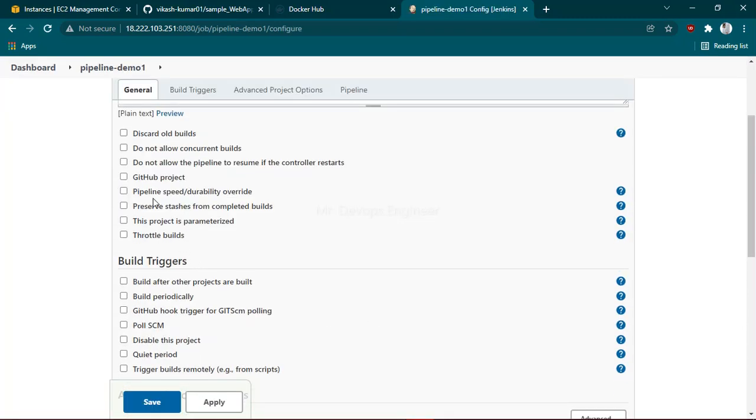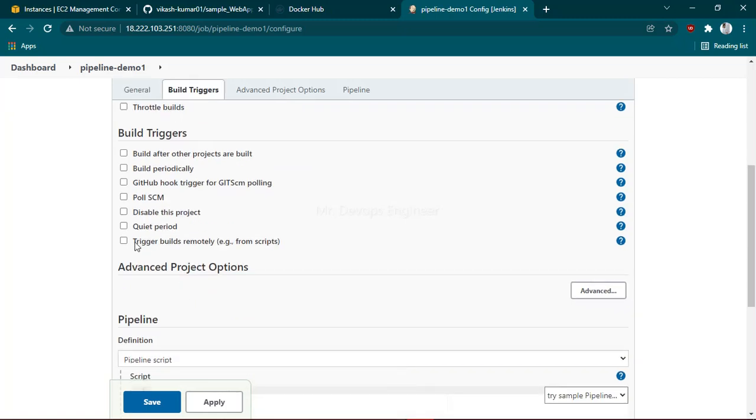webhook, this option should be checked: 'GitHub hook trigger for GITScm polling'. Make sure this is ticked.